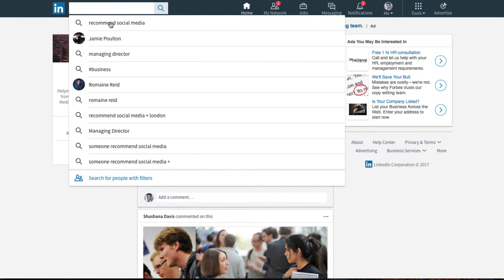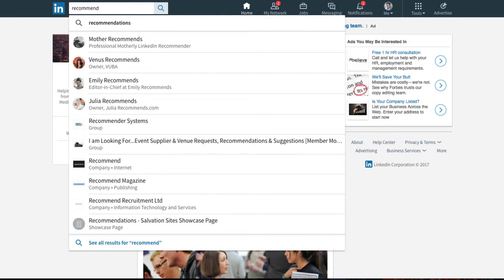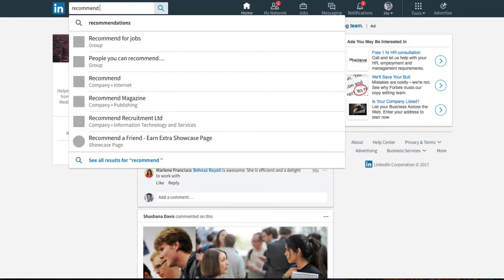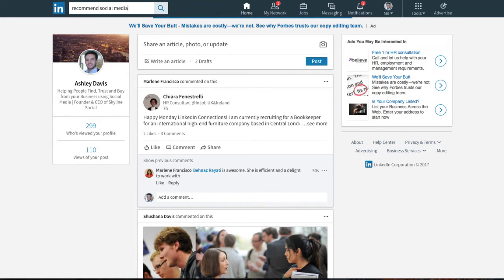And in this search box you can actually find what people are talking about in real time. So you can see here things that I've typed in before. So for example, if I want to find people that are saying does anyone know anyone that would recommend a social media agency, I can type in the keyword recommend social media and see what comes up.